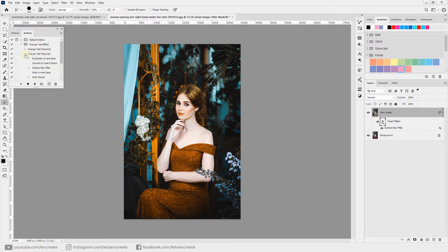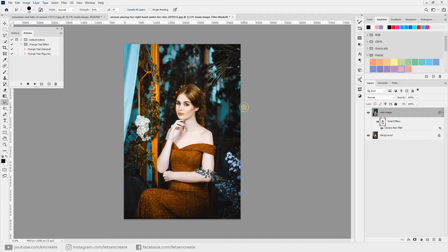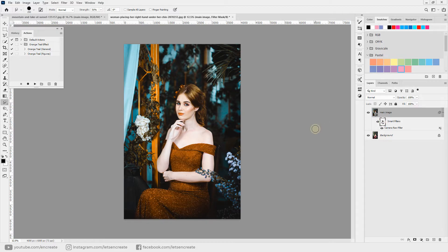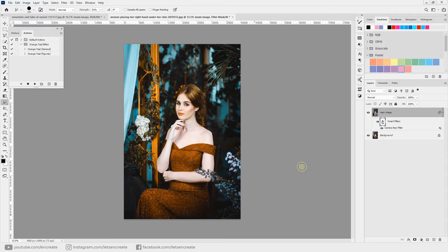Let's collapse our action and we have brought out the original skin tones. So you can hold Shift on the keyboard and click on this layer mask and you can see that we are now showing the original skin tones. So here we have two different actions created for orange and teal: one for general landscapes and cityscapes, and the other for person or human figures in the image.